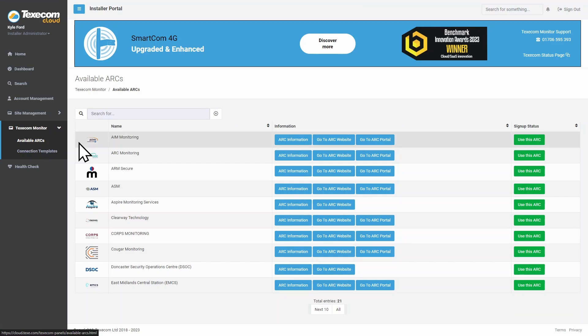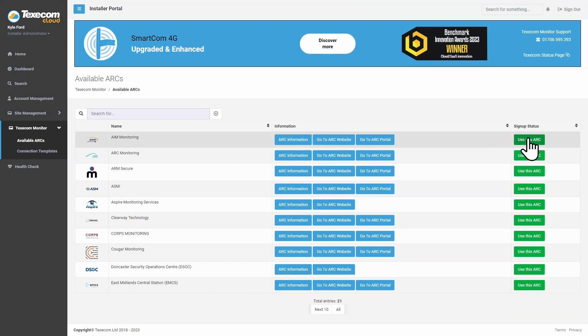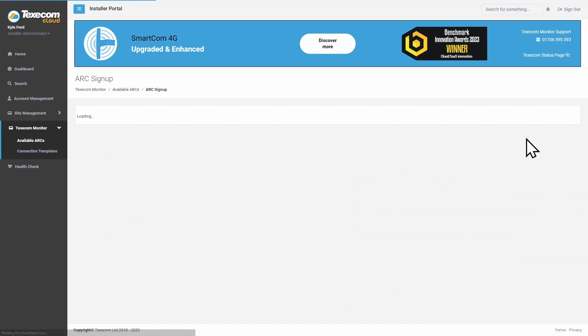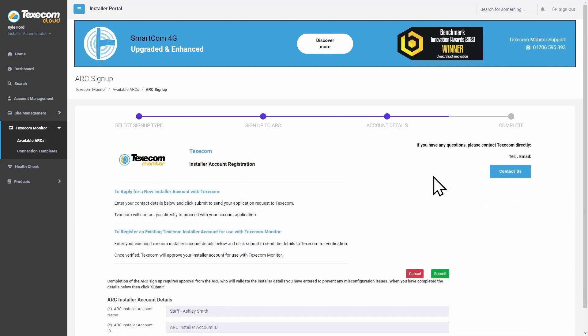Select the ARC you want to use. If you are an existing user for this ARC, click 'I have an existing account with this ARC'.